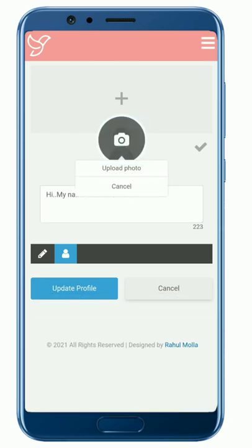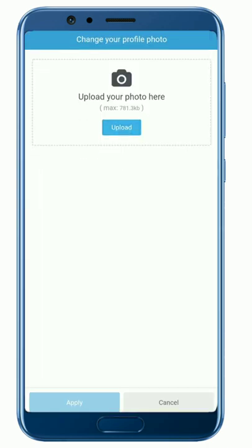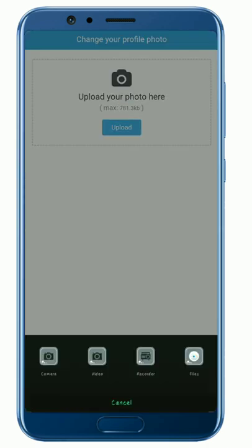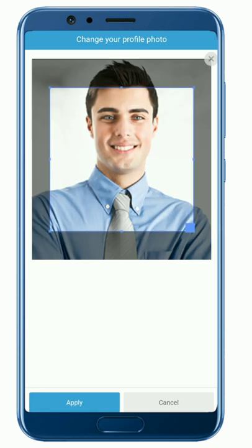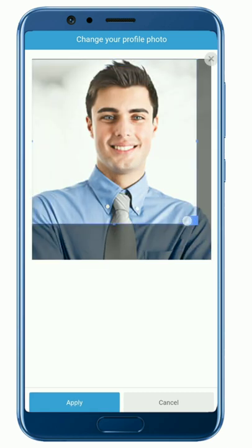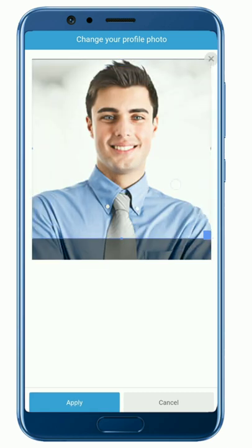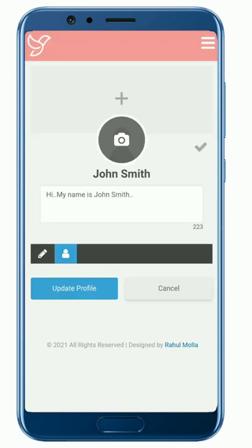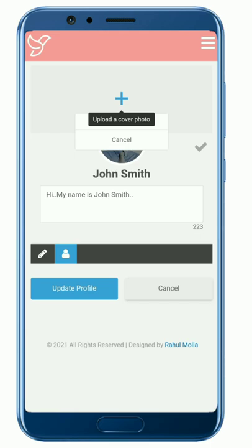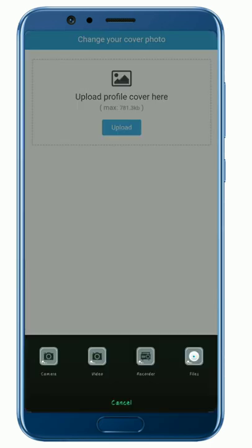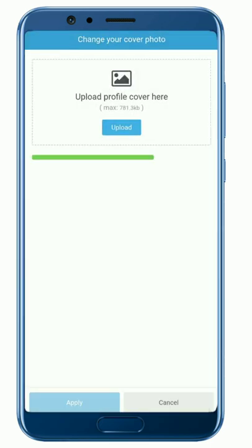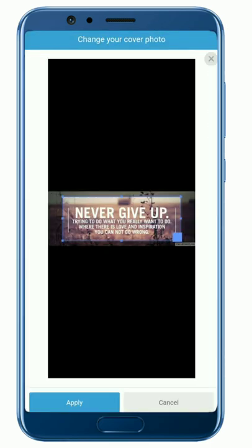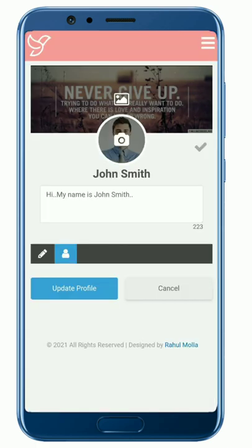Step 4: click on the camera symbol to upload your profile picture. Always use your own photo as your profile picture. Step 5: click on the plus symbol to upload your cover picture. Remember that your profile and cover picture size shouldn't be more than 780kb.